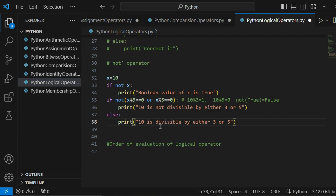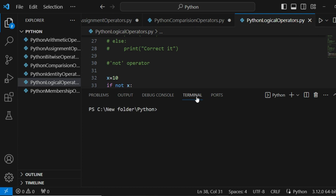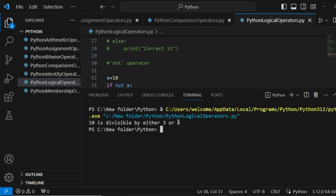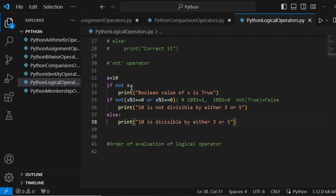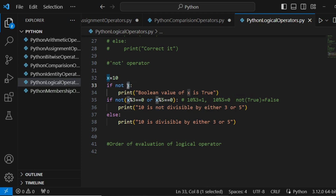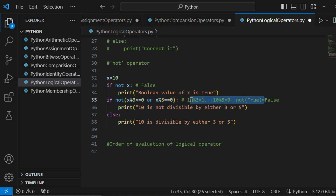Let's see the output. The last statement executes — '10 is divisible by either 3 or 5'. Both if-statements return false because NOT is applied. When x has a value inside it, that evaluates to true, but NOT before the expression makes it false, so we skip the if-block and only execute the else statement.